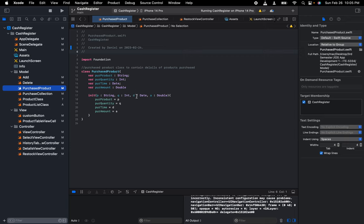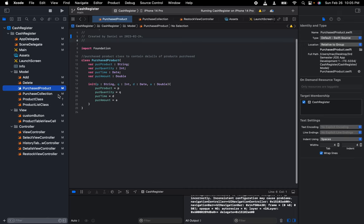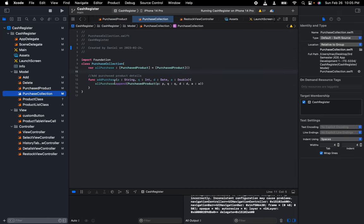Then I also have the purchase products containing the total details of each product purchased by the user. Here's a collection of purchase which adds to the array of each product purchased.